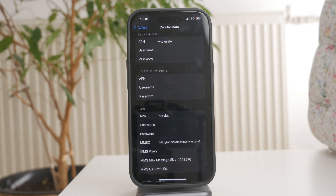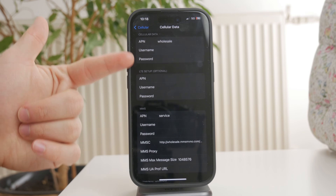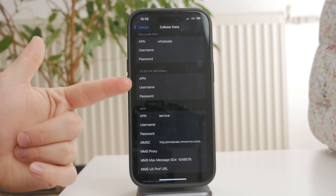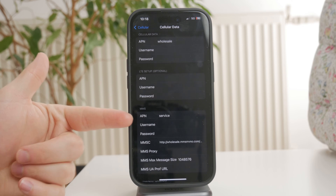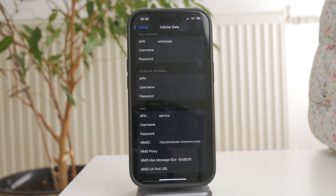Inside the APN settings you'll see different fields under sections like Mobile Data, LTE Setup if your iPhone shows it, and Personal Hotspot. These fields determine how your phone connects to your carrier's mobile network.